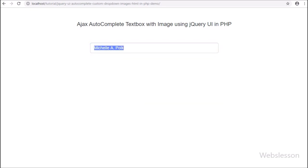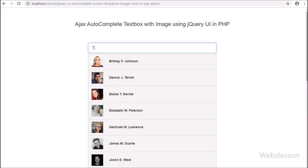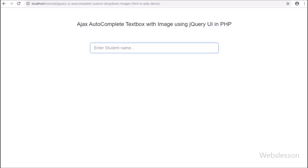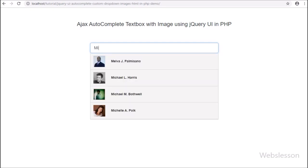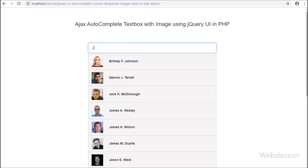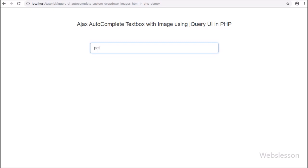There are many videos on autocomplete textbox we have published on our website, but we have not used the jQuery UI plugin to make an autocomplete textbox. So here we have published this video tutorial in which we have used the jQuery UI plugin to make an autocomplete textbox with PHP script using Ajax technology.